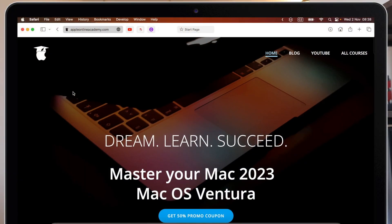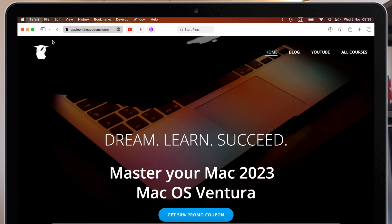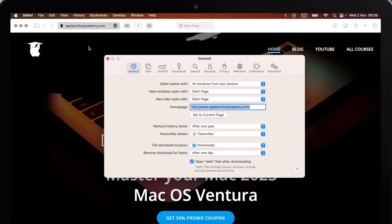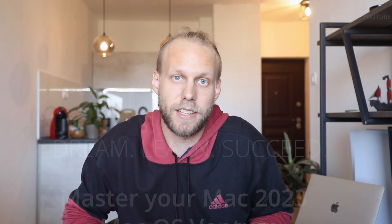Luckily there is an easy way to turn this off. Open the Safari menu at the top, head to Settings, and on the General tab, right down here uncheck the box — 'Open safe files after downloading.' It was enabled by default, so any file the Mac considers safe, like movies, pictures, PDFs, will be automatically opened. I definitely like to untick this.